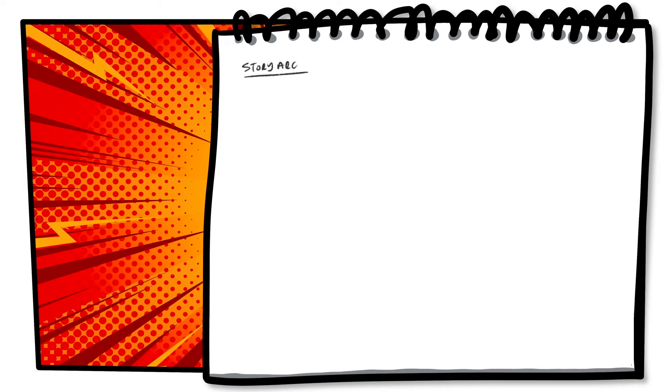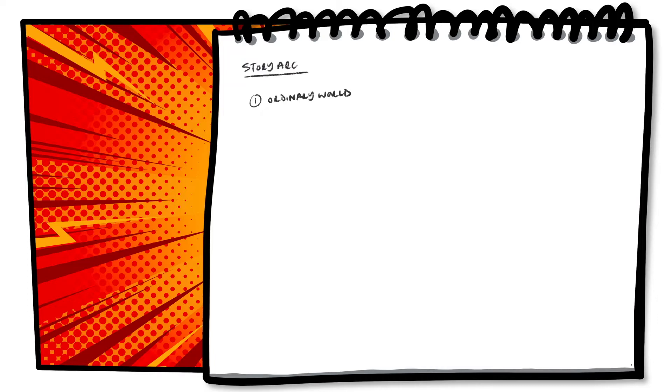Part 1 of our story arc is to establish the ordinary world. Give the reader some information about the world the characters live in, and also introduce them to the thing that's missing in their world. The thing that our story is going to attempt to solve.